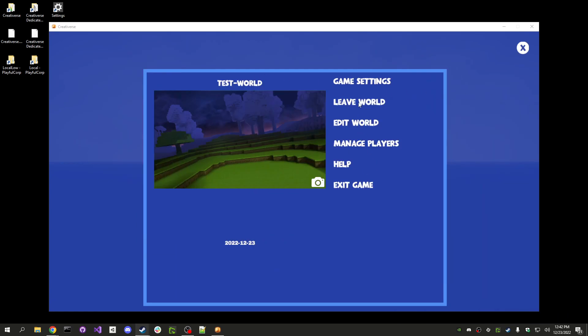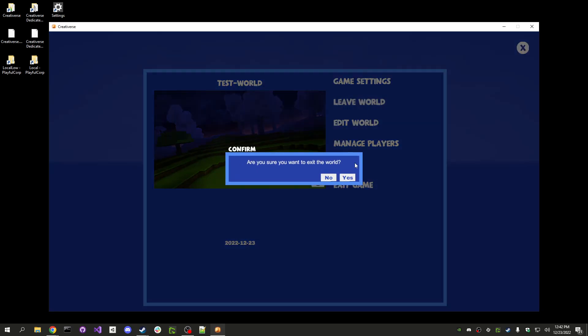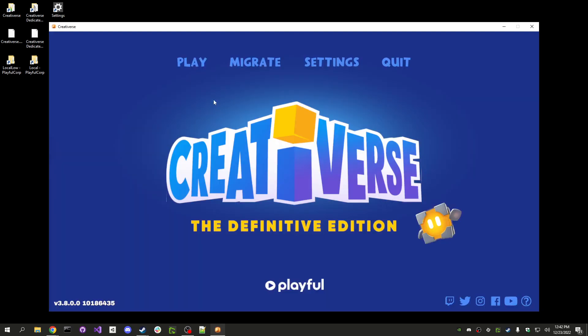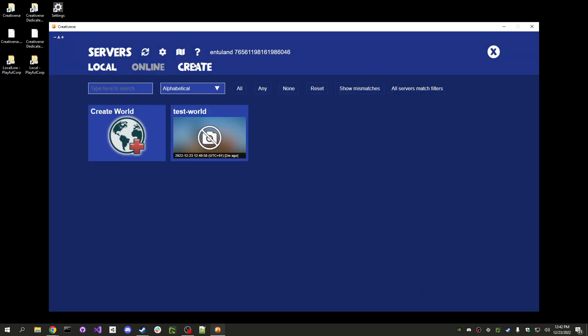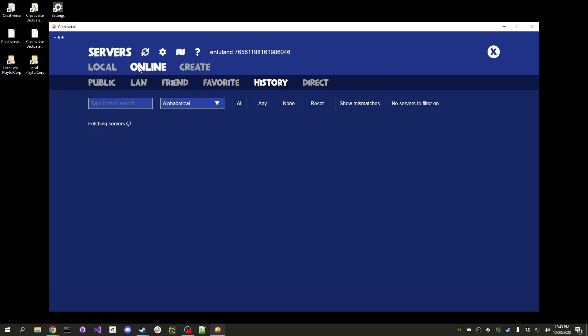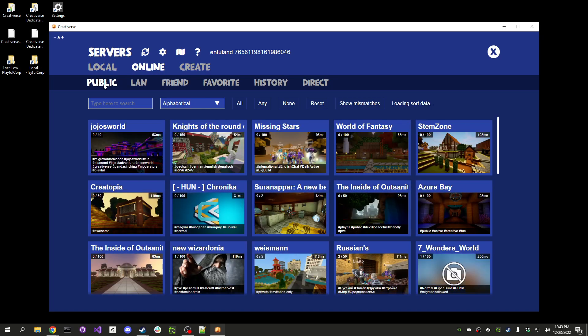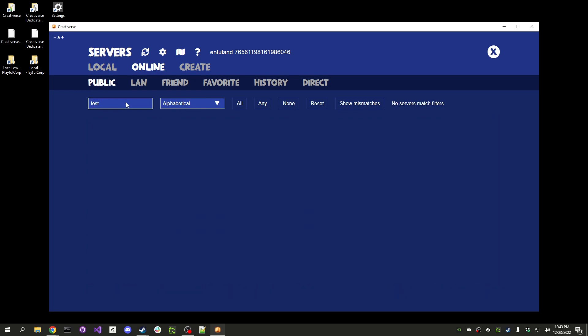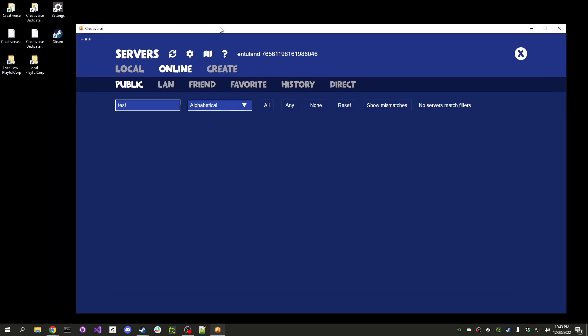Because if I leave here, and I go to play, and I go to online, and I go to public, should load all the worlds and my world is not here. Let's triple check. Test. OK, it's not here. So, how do you do that?